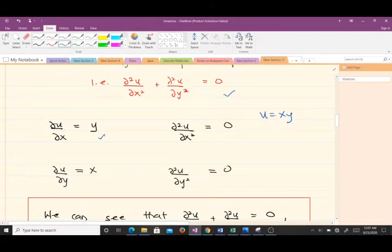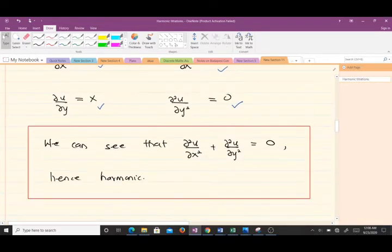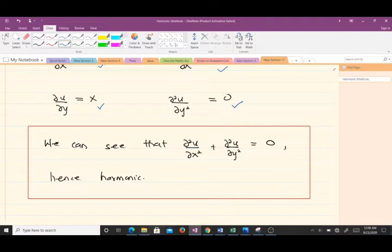The partial derivative of u with respect to x gives y, and the second partial derivative gives zero. The partial derivative of u with respect to y gives x, and the second partial derivative also gives zero. Adding the two second partial derivatives, we get zero, so the Laplace equation is satisfied and u(x,y) = xy is harmonic. Now we need to find the harmonic conjugate.